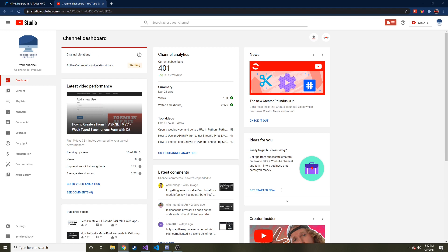And that's all this channel is. It's me learning new technologies, new coding practices, new frameworks, whatever, and sharing them with you guys.